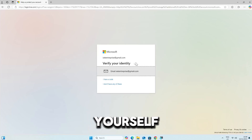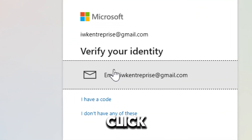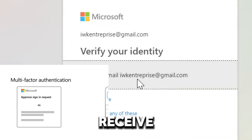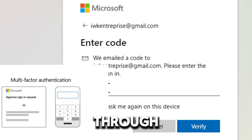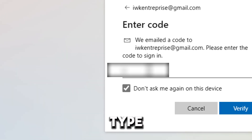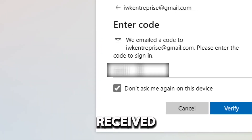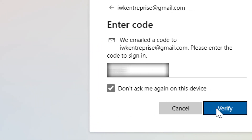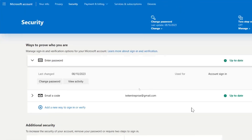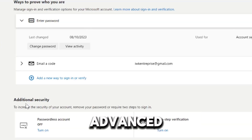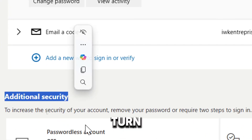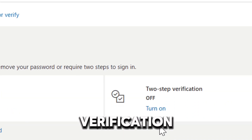You will need to identify yourself with a recovery code or by clicking the presented email link to receive a sign-in code. Type in the code received and click Verify. Under advanced security options, turn on two-step verification.